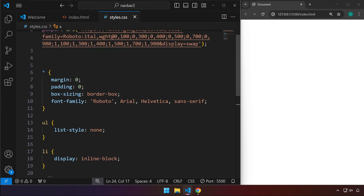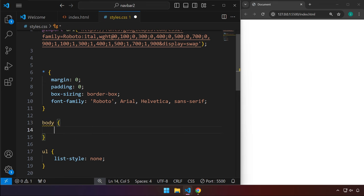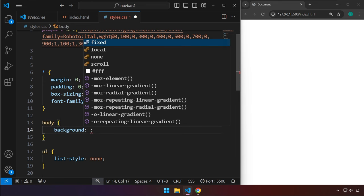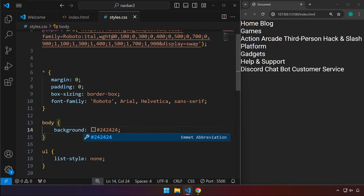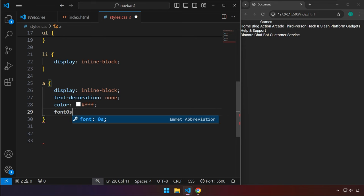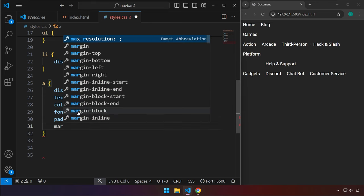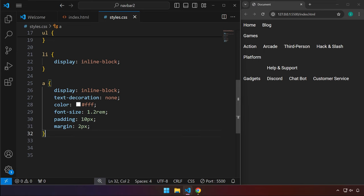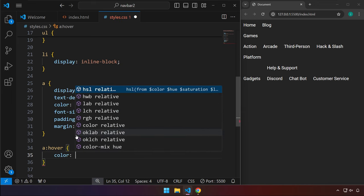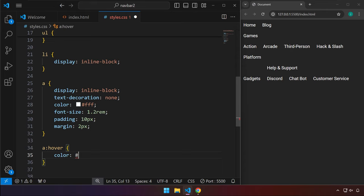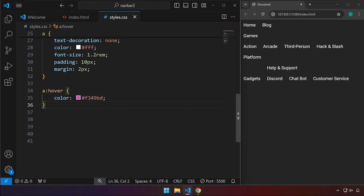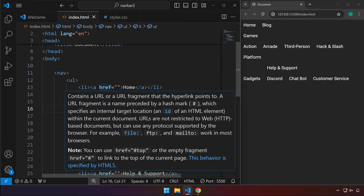In the body, let's set the background to #242424, a dark gray. I'm going to set the font-size to 1.2rem. Let's have some padding of 10 pixels and margin of 2 pixels. For anchor tag hover, we want to change the color — I prepared this color: hex value #f349bd, it's kind of a purple color.